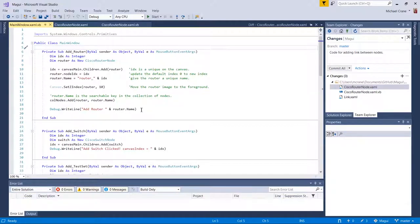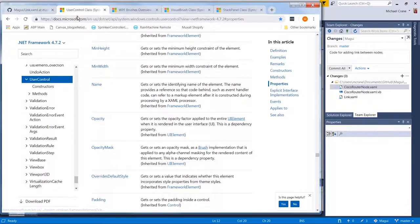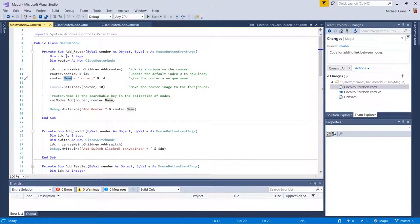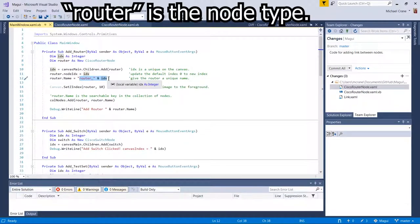This is not new code — this is old code that's already been checked in, but I wanted to show this router.name, which is what we want on the router as our label. We'd already updated this property, and the name property is actually part of the user control class — I didn't have to create the name property, it was already inherited from the framework element. When we add a router from our main window, we instantiate a new router node class, get the canvas index, and marry 'router underscore' with whatever its index is to make its name.